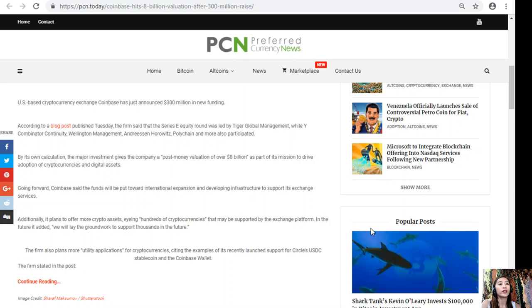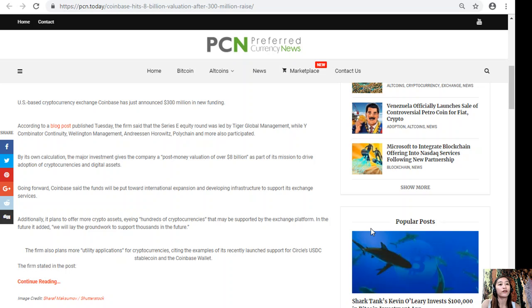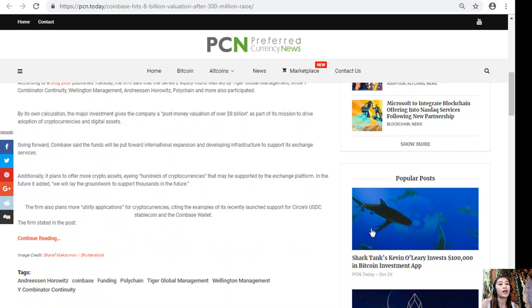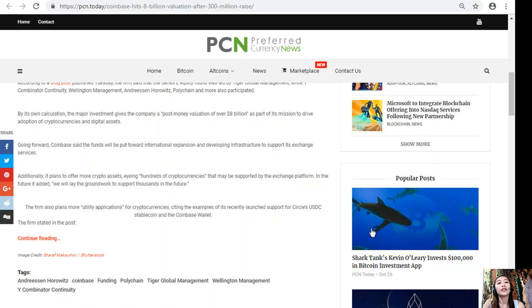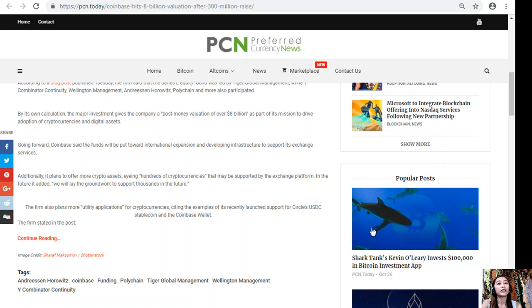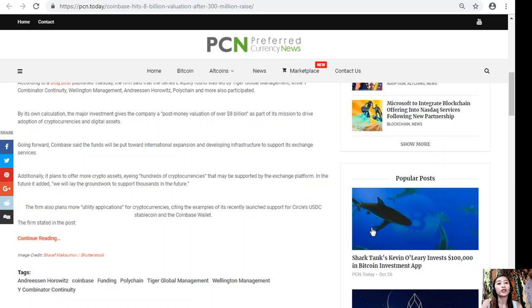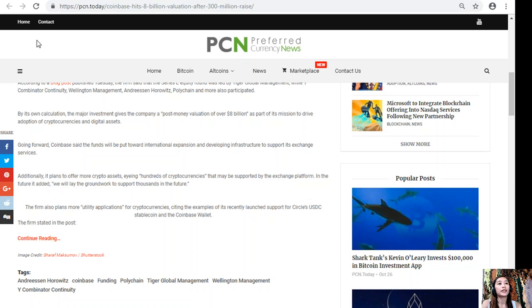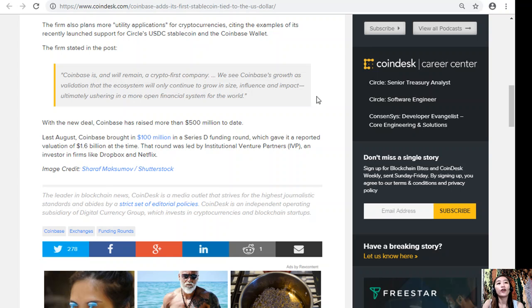Going forward, Coinbase said the funds will be put toward international expansion and developing infrastructure to support its exchange services. Additionally, it plans to offer more crypto assets in the future. The firm also plans more utility applications for cryptocurrencies, citing the examples of its recently launched support for Circle's USDC stablecoin and the Coinbase Wallet.